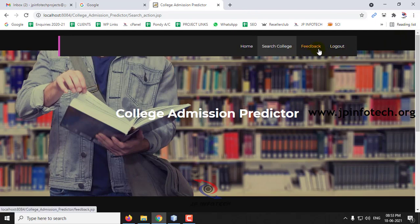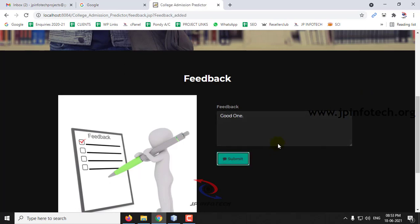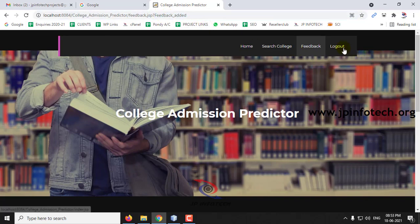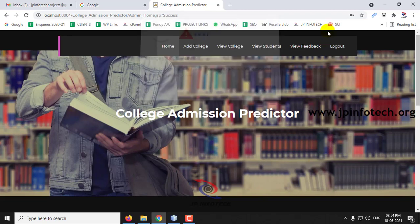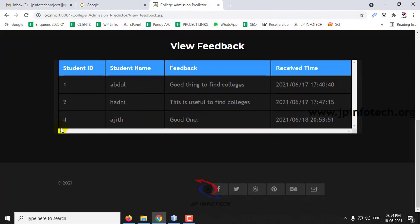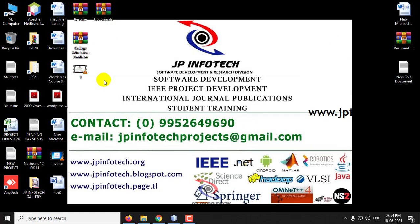The student can also provide feedback to the College Admission Predictor system. Click Submit and you can see the feedback has been added. Let me log out and go back to the admin part. In the admin section, you can view the feedback — you can see the student ID along with the received date and time. This is all about the project College Admission Predictor in Java. Thank you for watching.